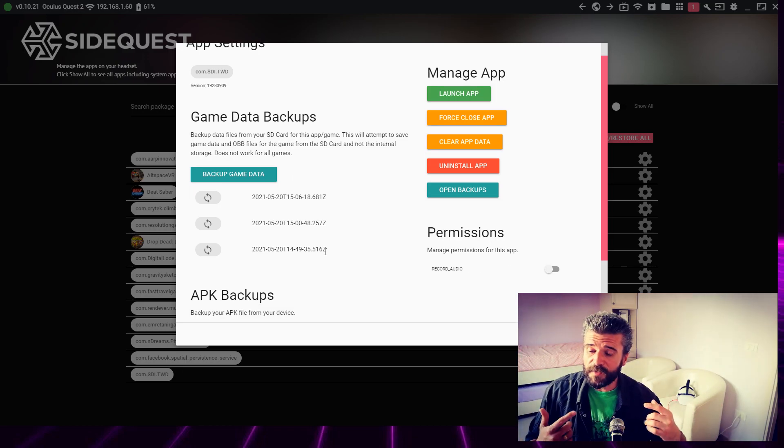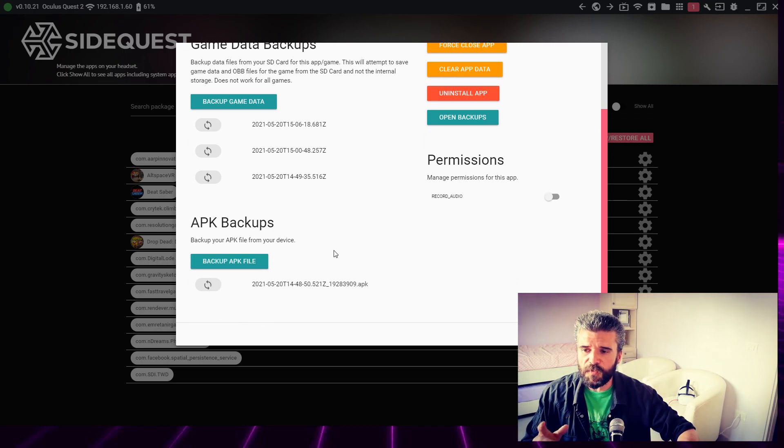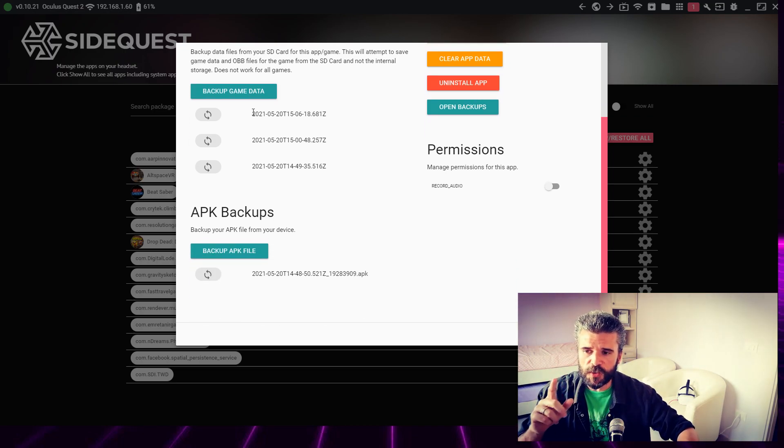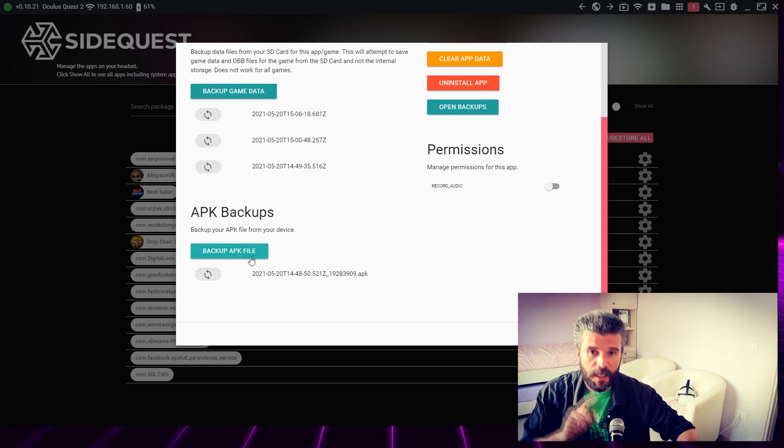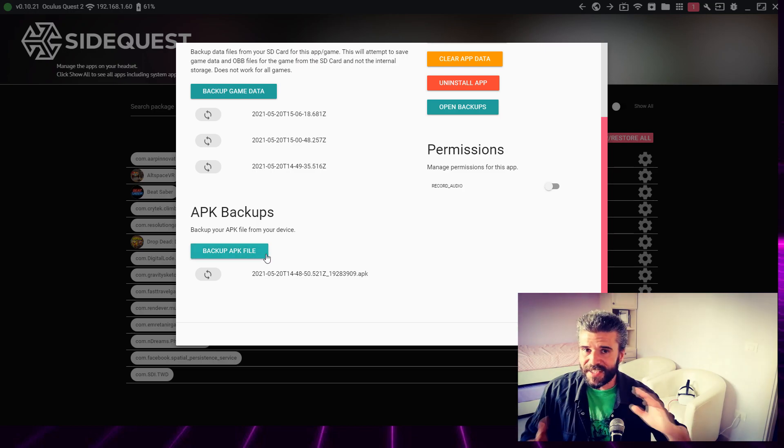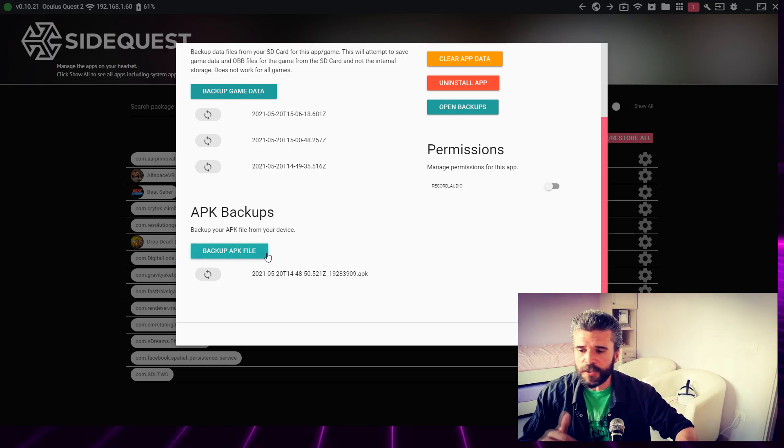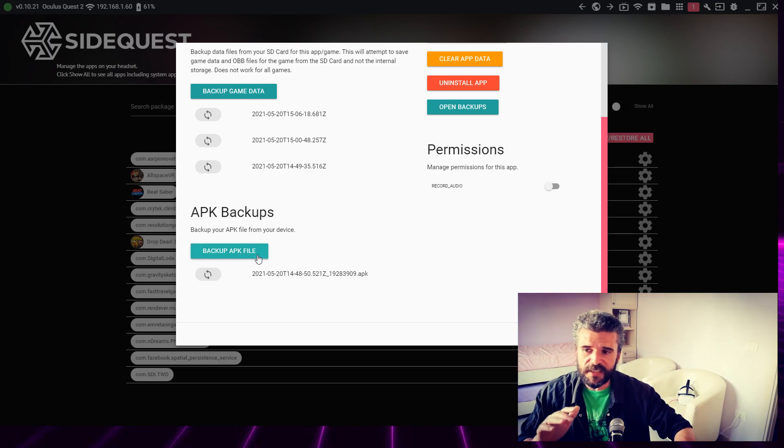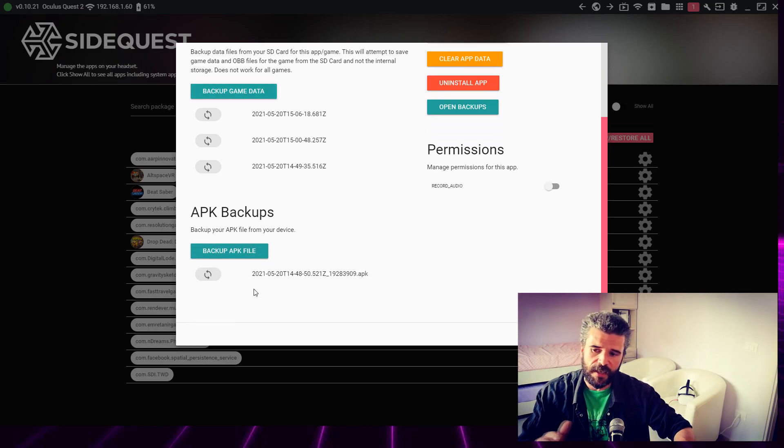When you need to do the backup, it doesn't matter if you do the game data backup first or the APK file first. There's no order—you can do this first and then that, or that first and then this. No matter what.